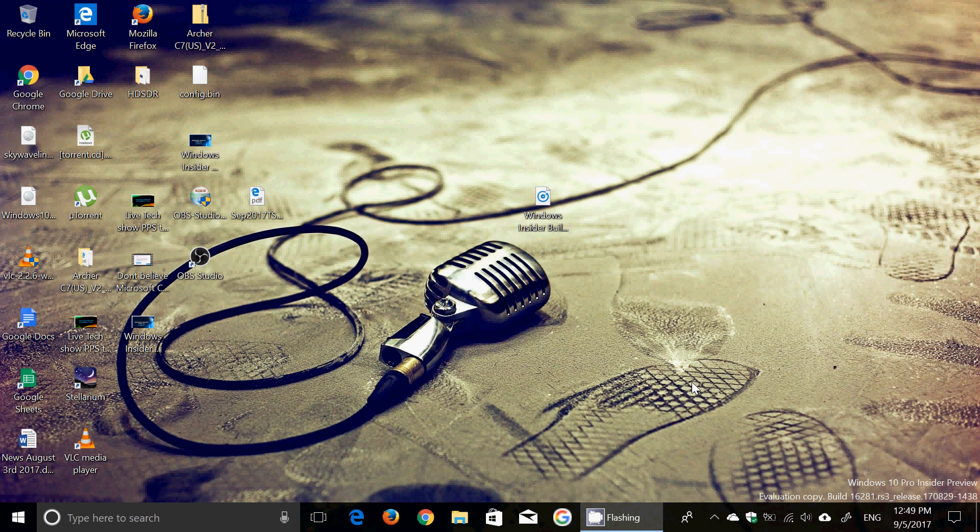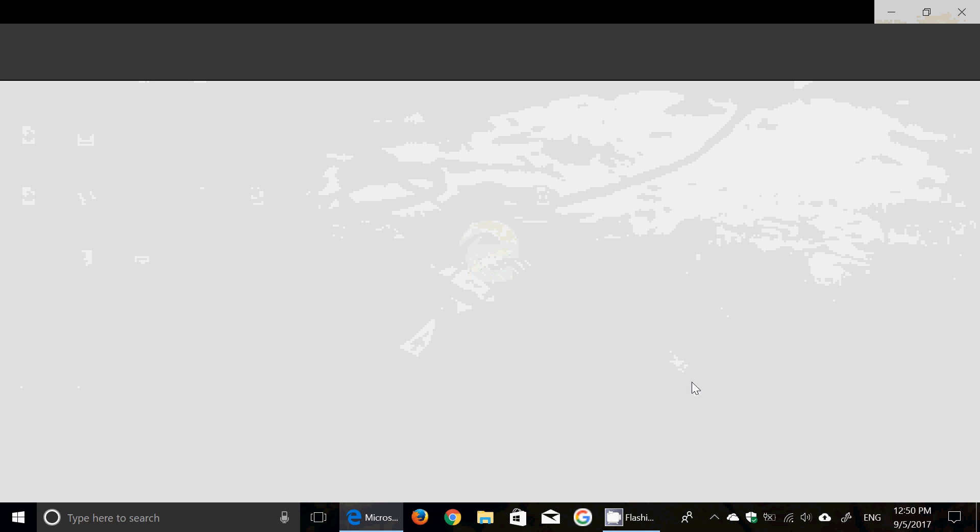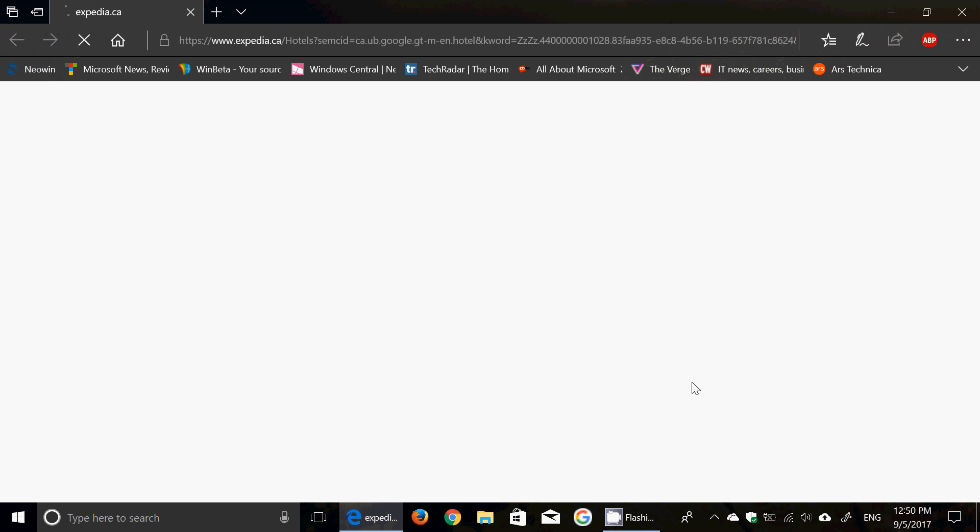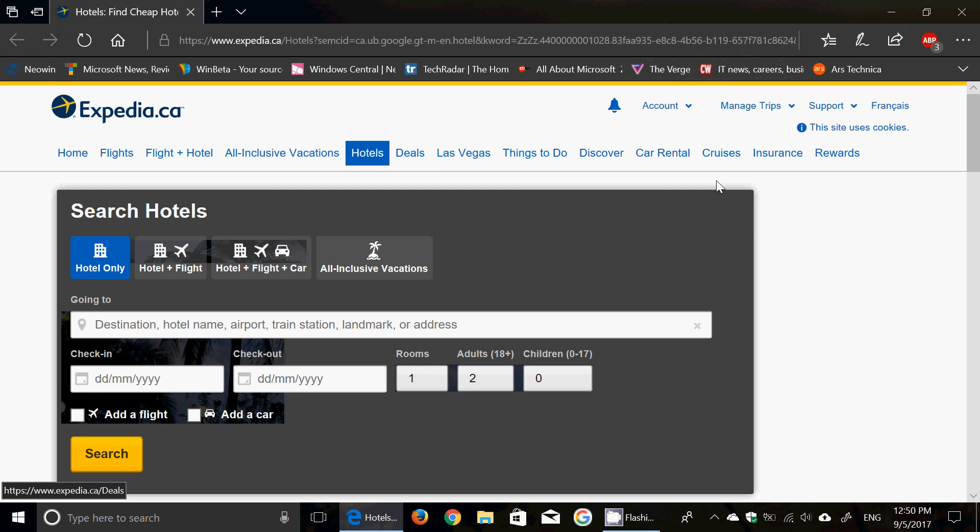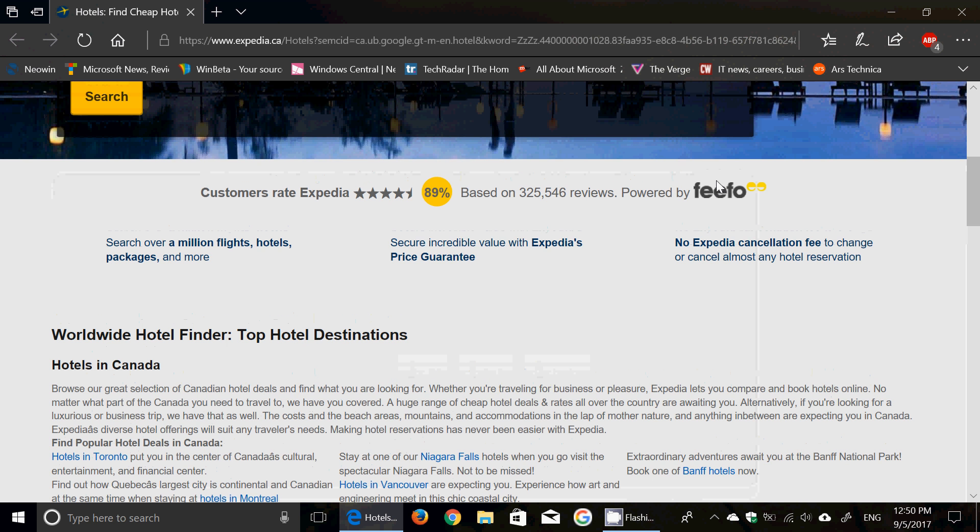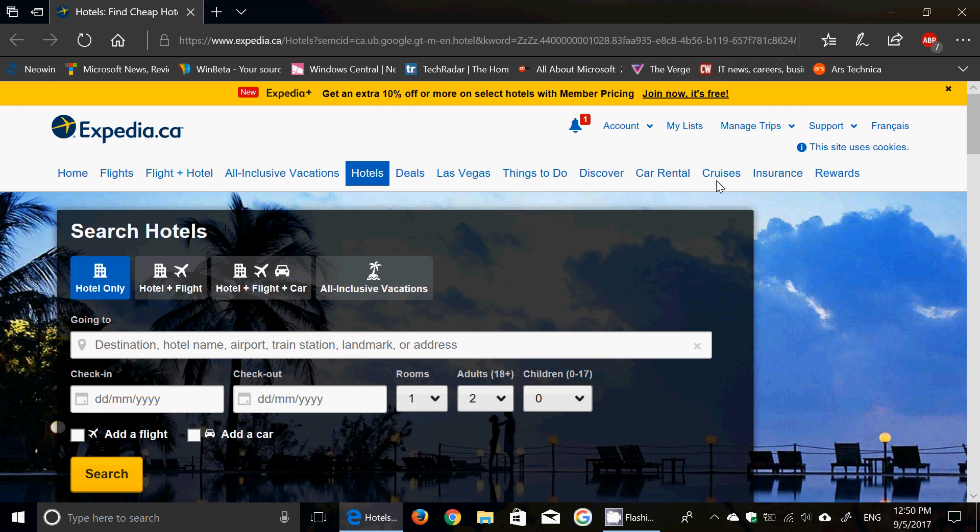And now I will be continuing this search of hotels on a PC instead of using it on my phone. And here we go. It takes a little time sometimes, but here it is. You've got Expedia.ca website appearing and working. Search for hotels. And that's the same page I had on my phone.